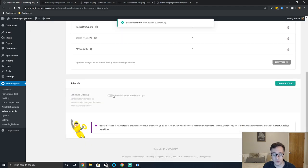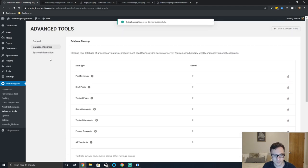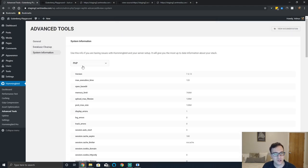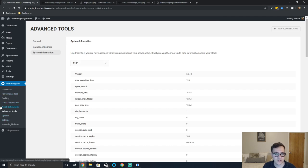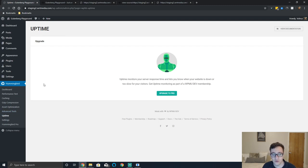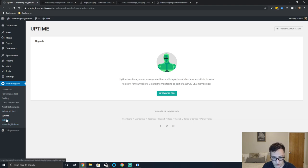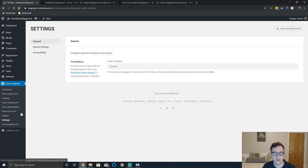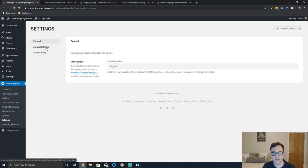In the pro version you can schedule them. System information just includes some basic system information that is used to help them debugging issues when you're having them. The uptime monitor in the pro version allows you to know if your website goes down. You do not get that in the free version but it's not really a performance oriented feature so it's perfectly acceptable they don't provide that.